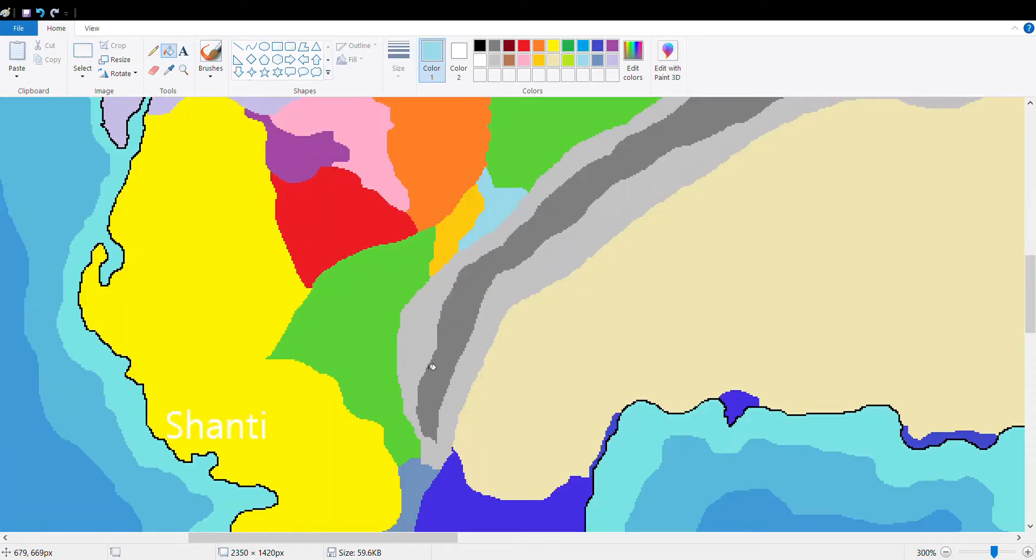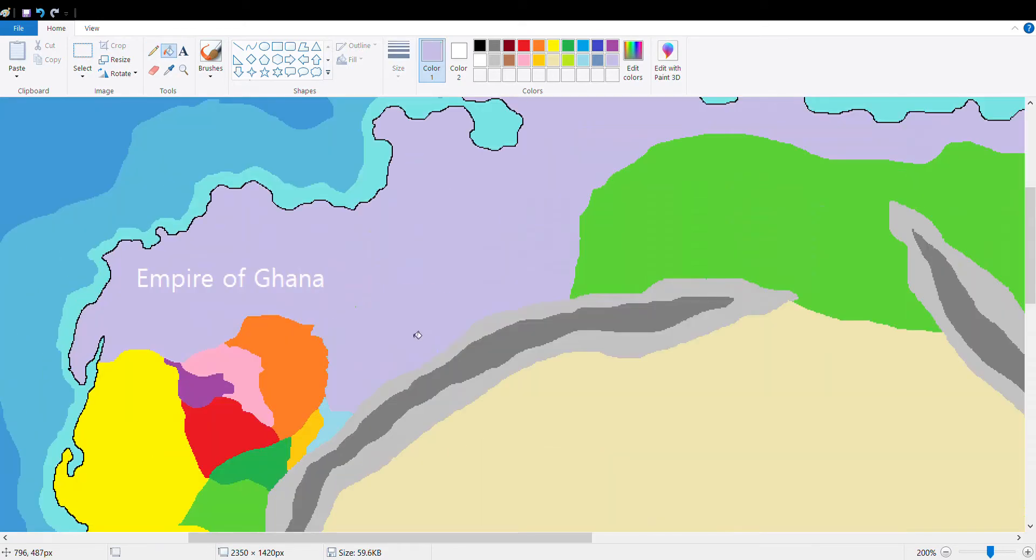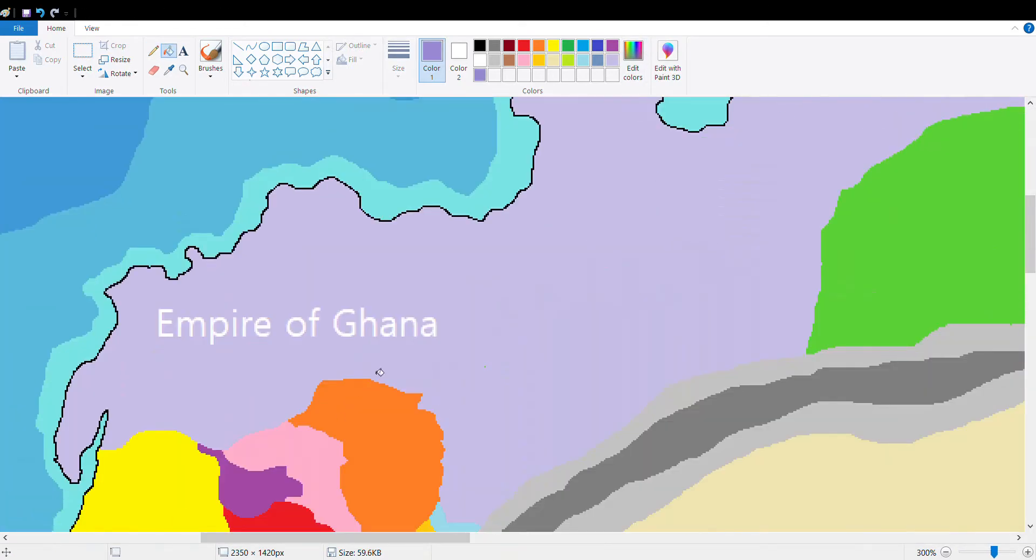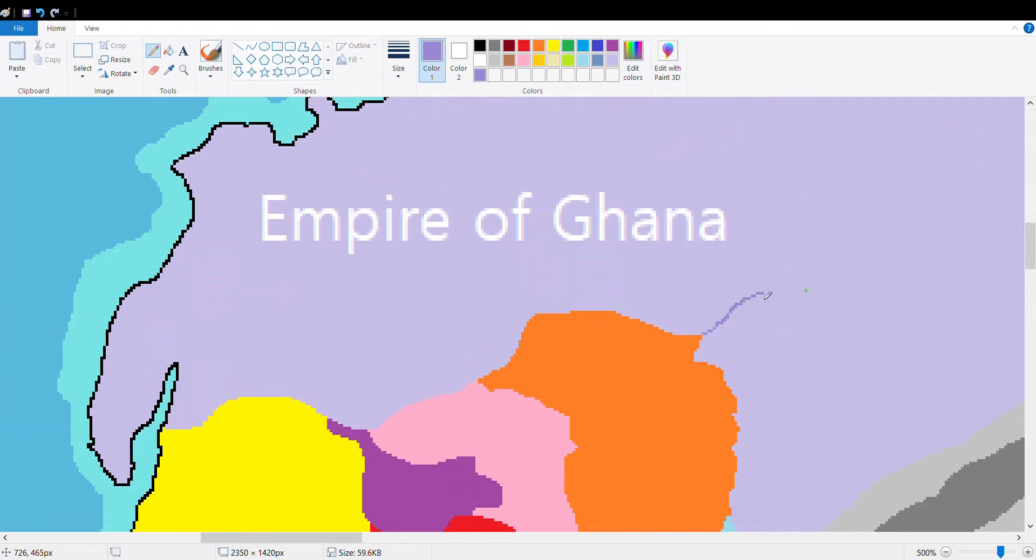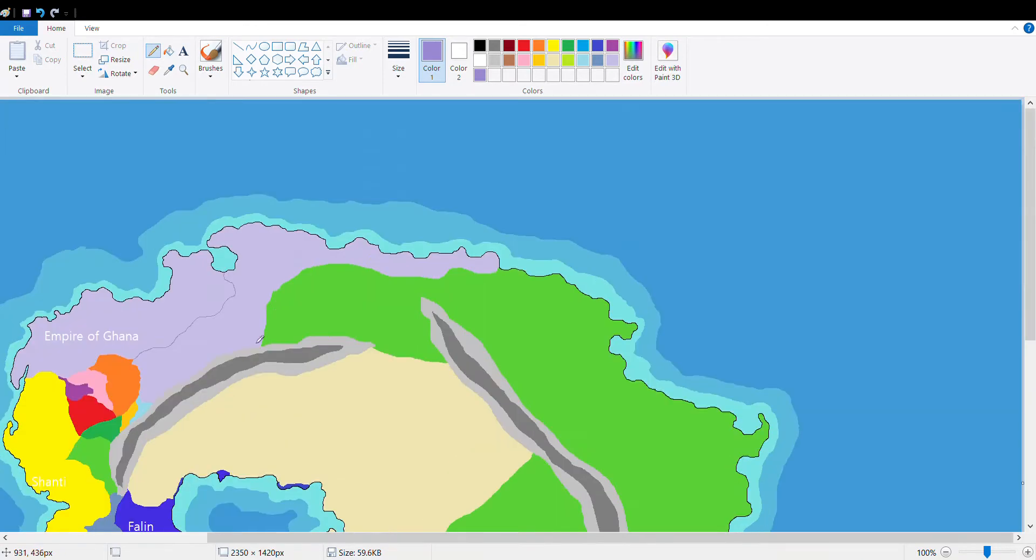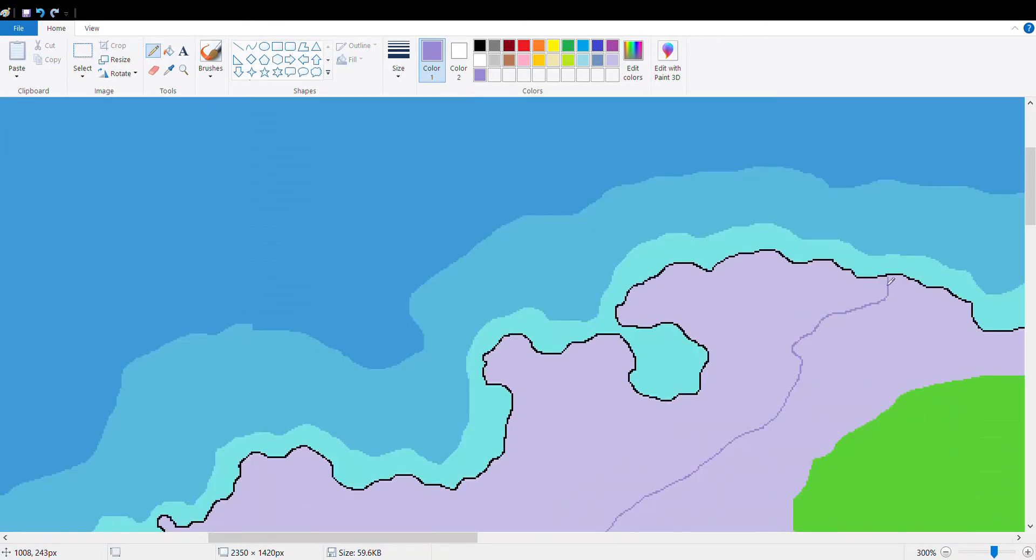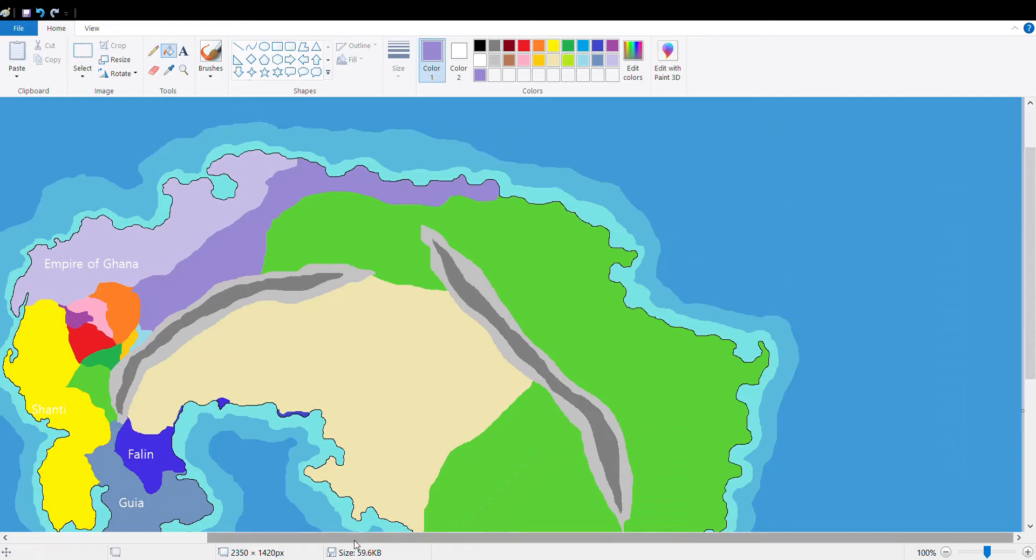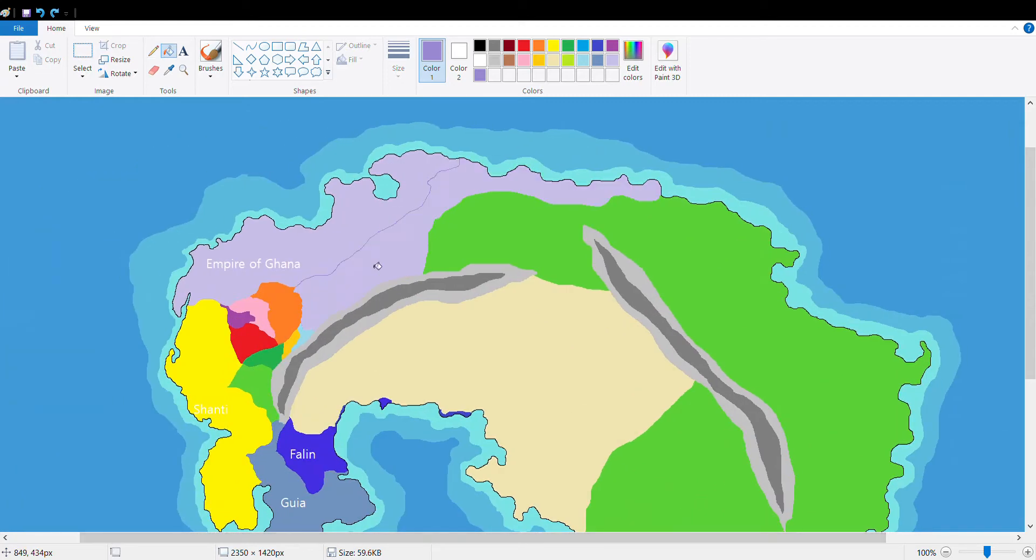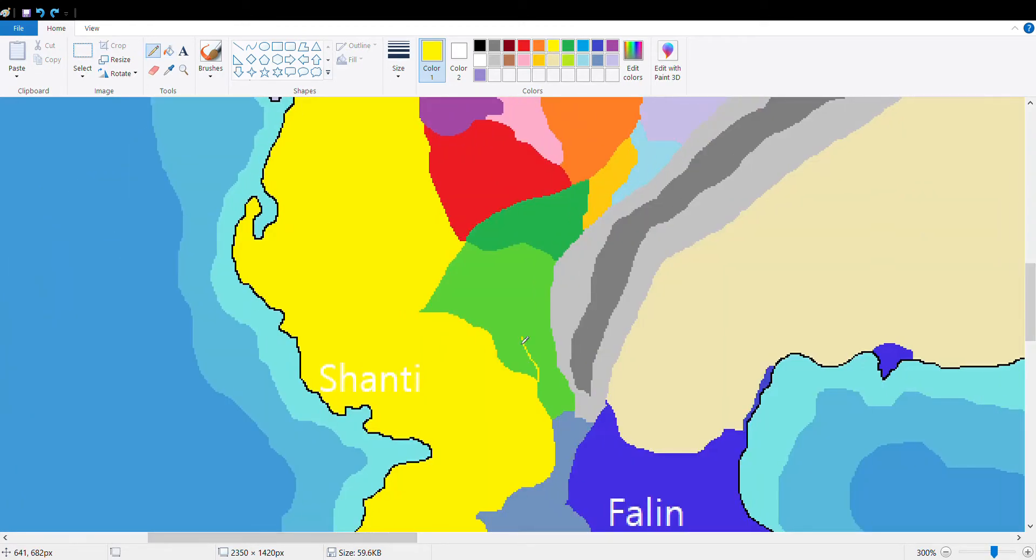A couple new nations sprung up in the north and the Empire of Ghana has continued to expand extremely. I tried to do something here with this line, I forgot what I was trying to do though. I think I was just trying to make it look better.